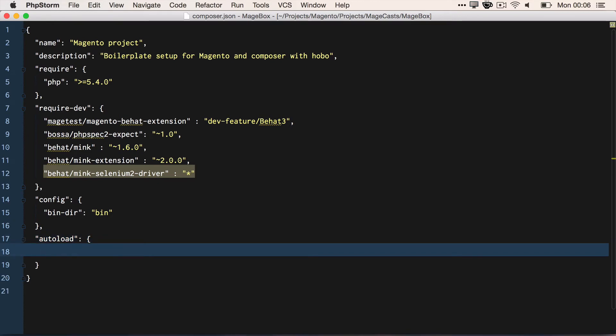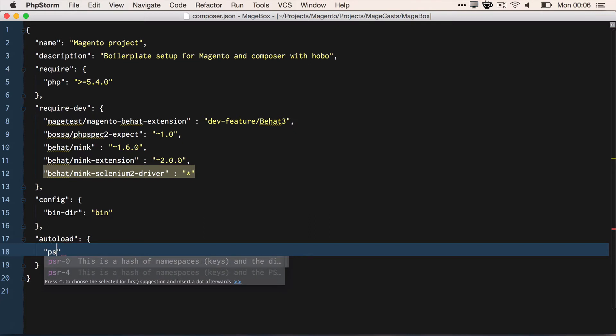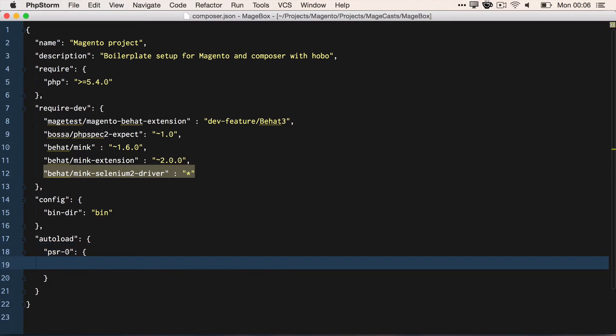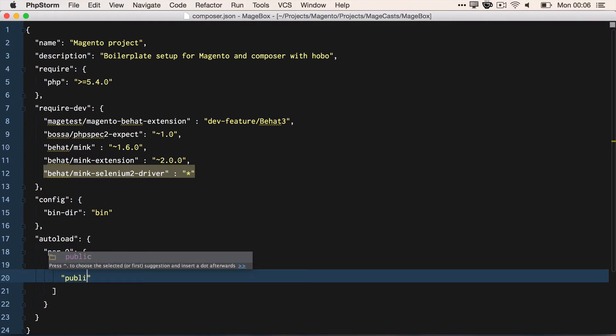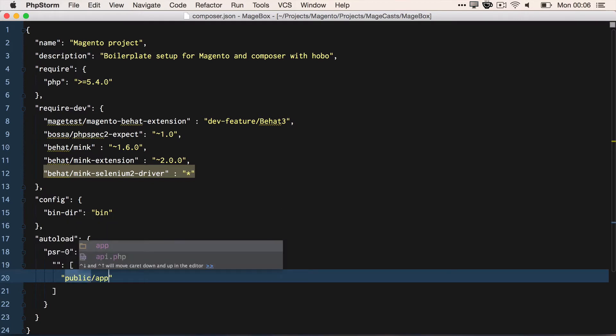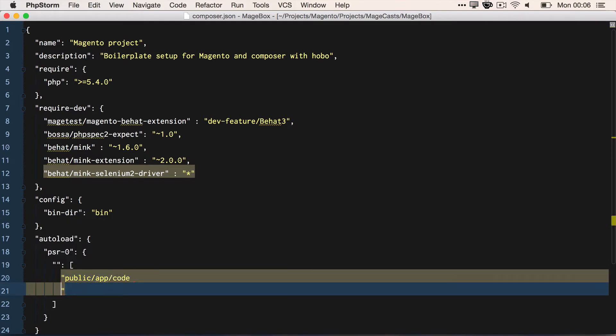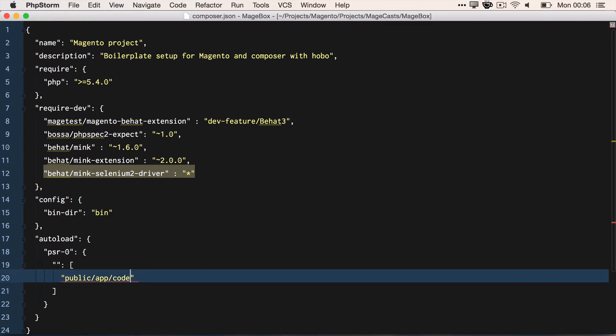Finally, we need to configure some PSR autoloading so that Behat extension can find Magento. So we define a new node in the JSON string for autoload. We're using the PSR-0 standard, so there's no namespace, but we want to map a series of paths. So we do app/code/local, app/code/community, app/code/core, public/app, public/lib. That covers all the main Magento areas that we'll be accessing.